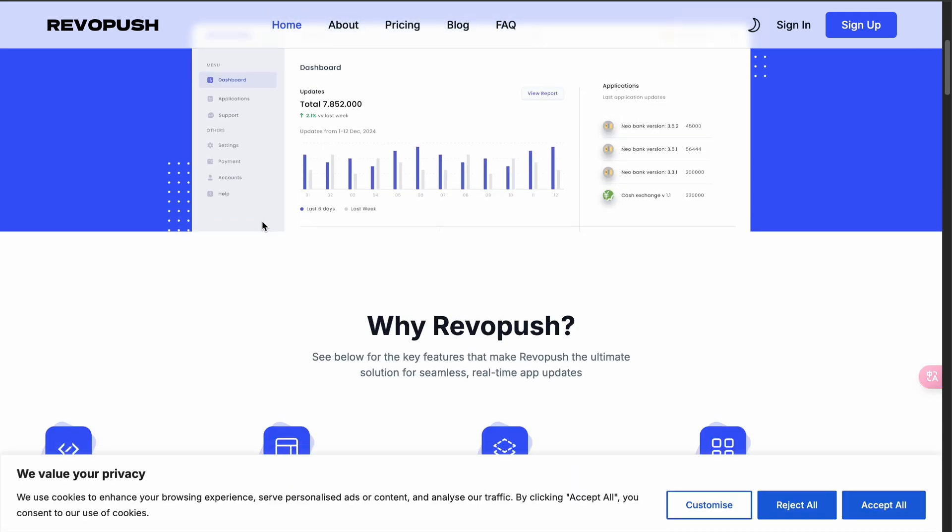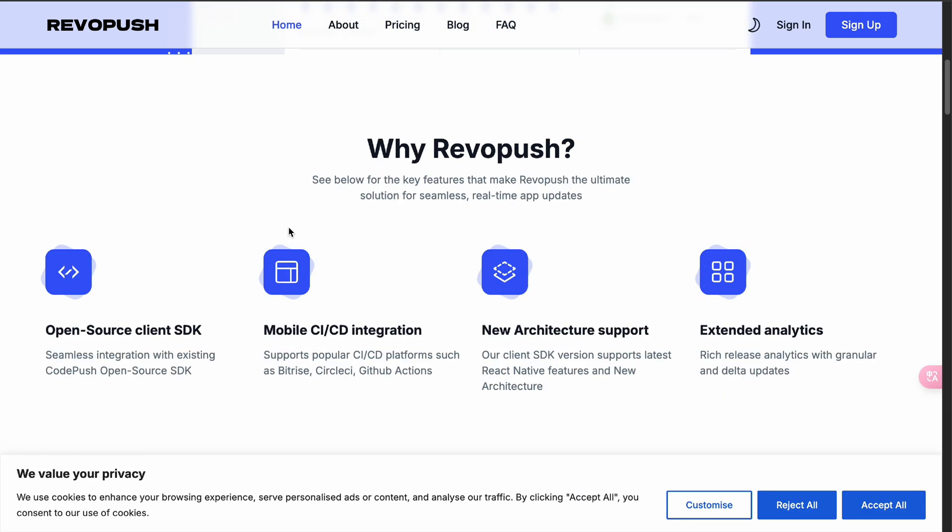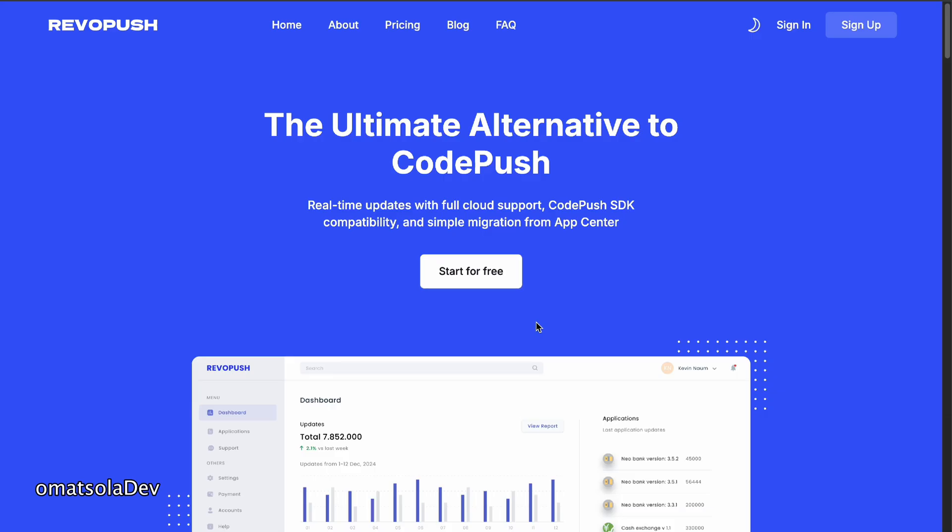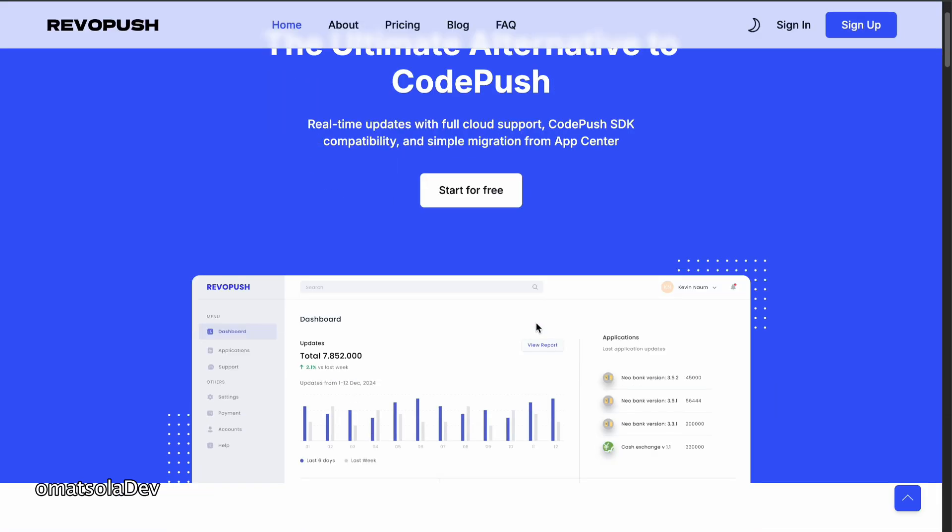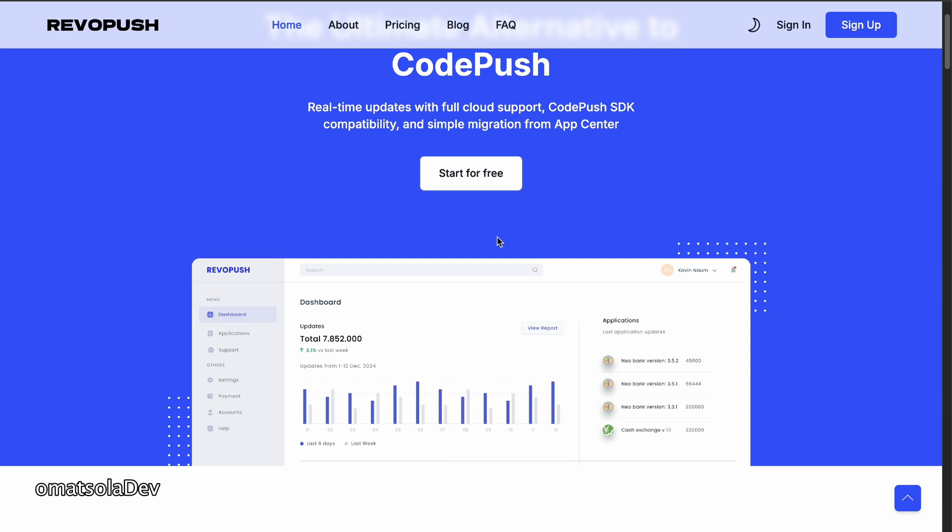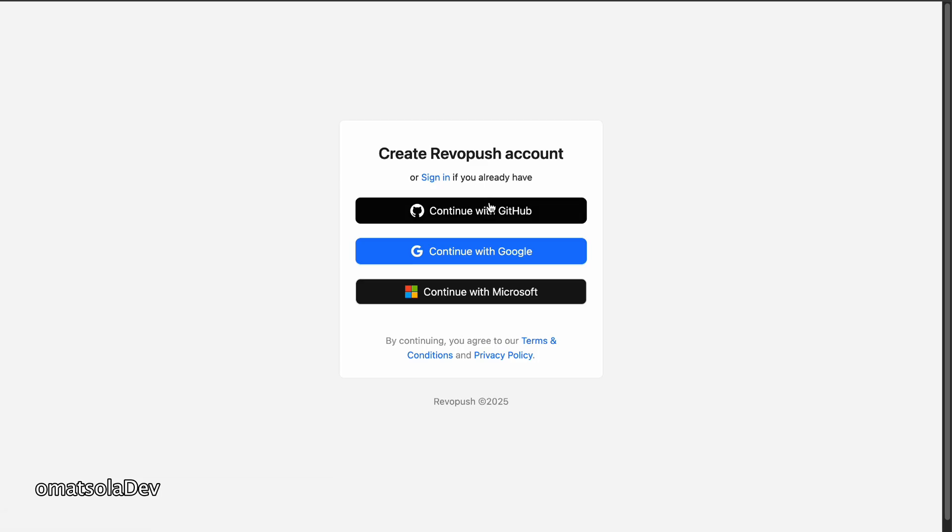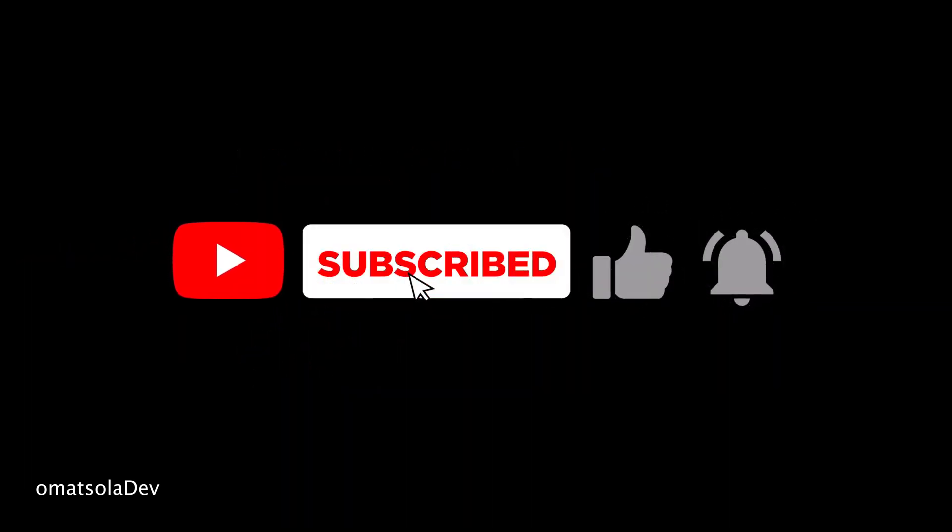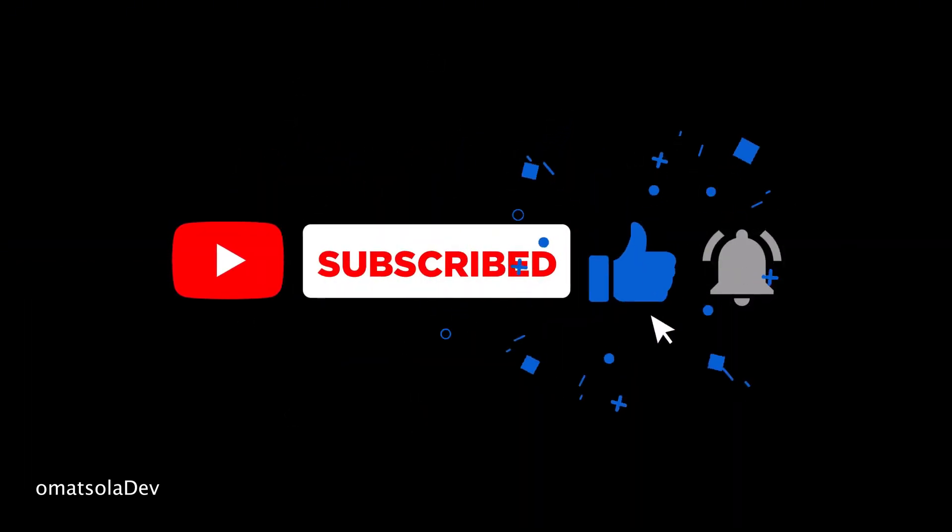It lets you send updates to your React Native app without going back to the app store or the play store. Hey guys, it's OmarSholaDev here and in this video, I will be showing you how you can make updates to your React Native app smoothly without requesting your users to manually update their app. If you are new to this channel, consider subscribing so you can encourage me to keep making good and interesting videos like this. So let's get started.